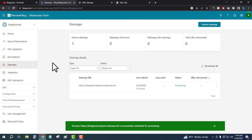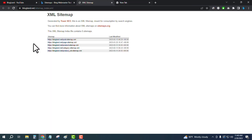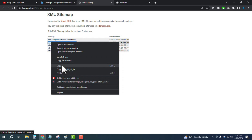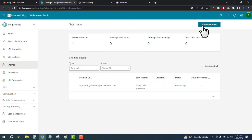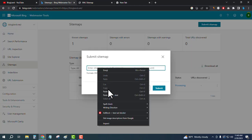So now I want to index my pages also, so that's why I will copy the another URL, page sitemaps. And again copy, and then click on Submit Sitemap, and again paste, and click on submit.